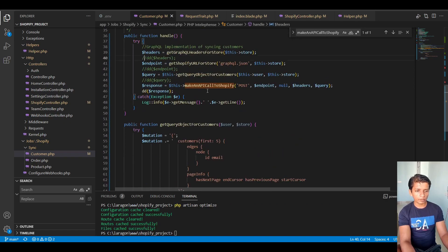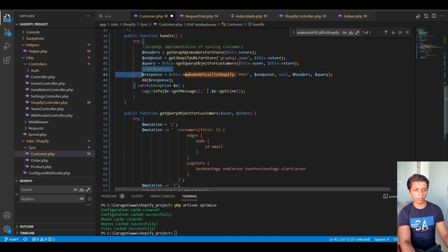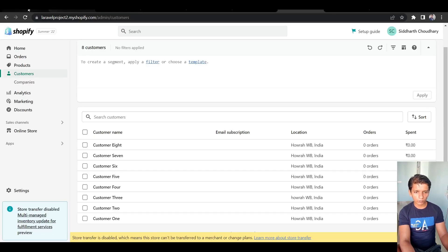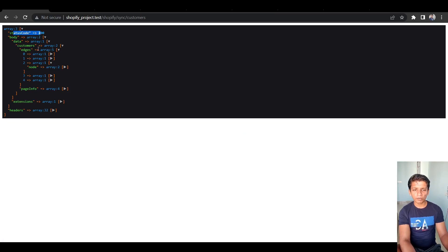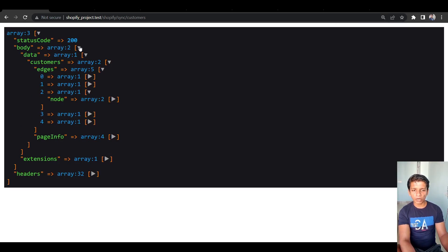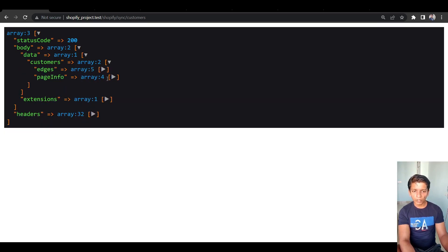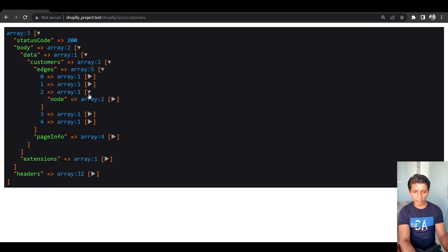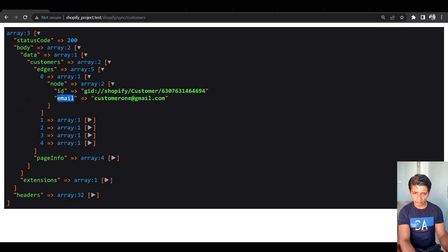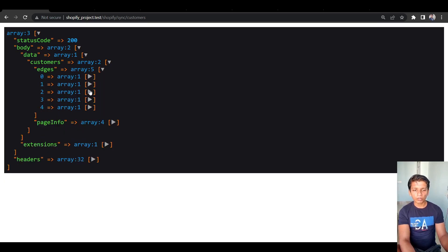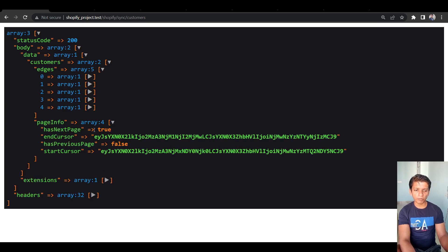The first thing I want to show is the format of the response we get back. The status code is 200 and the body has a data array. Inside data we have customers, and in the customers array we have edges and page_info. Edges is where the actual data is found — each element is an array with an index called node, which contains the fields we requested, in this case id and email.